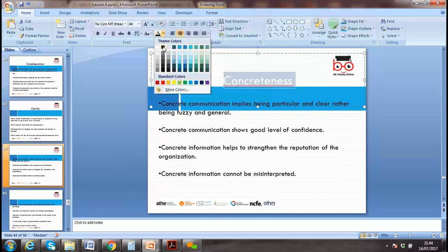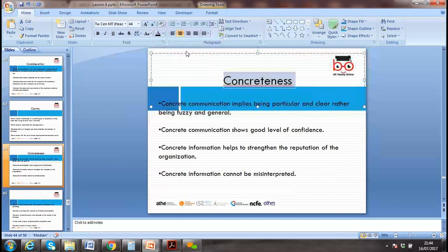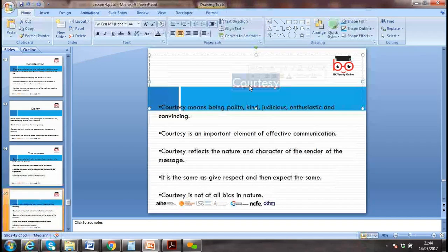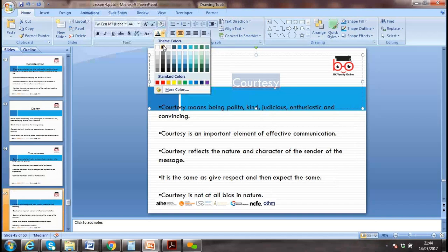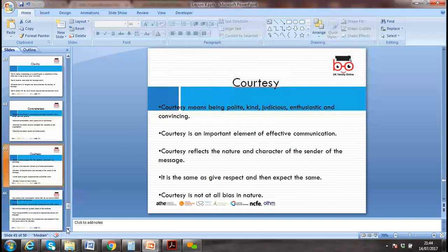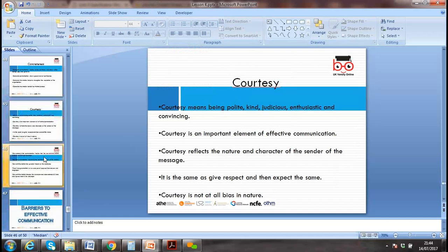Concreteness means being particular and clear rather than vague. Slogans or words should be precise and clear. Courtesy — of course, we need to respect the audience; we should not use disrespectful words and must always give respect.